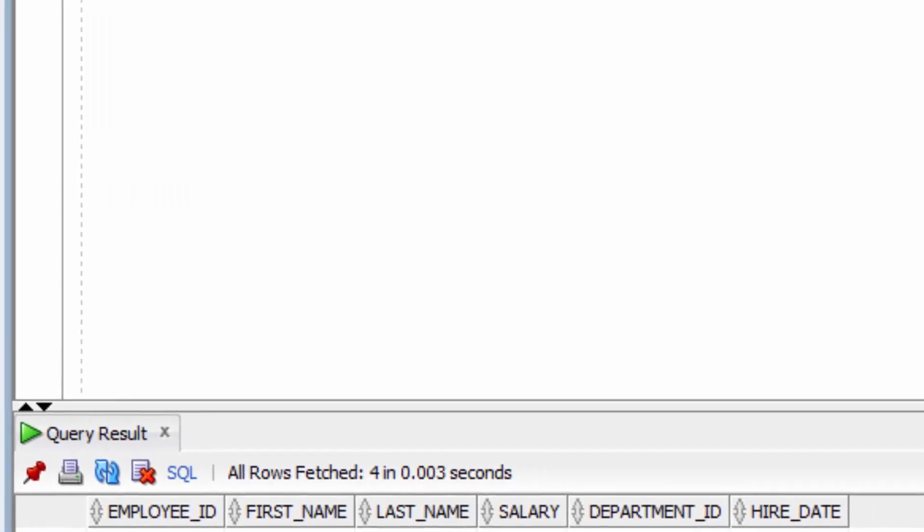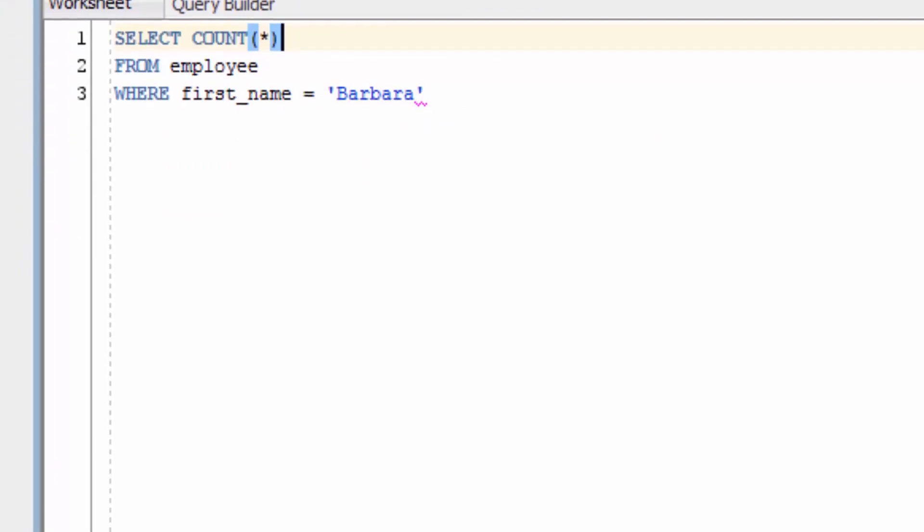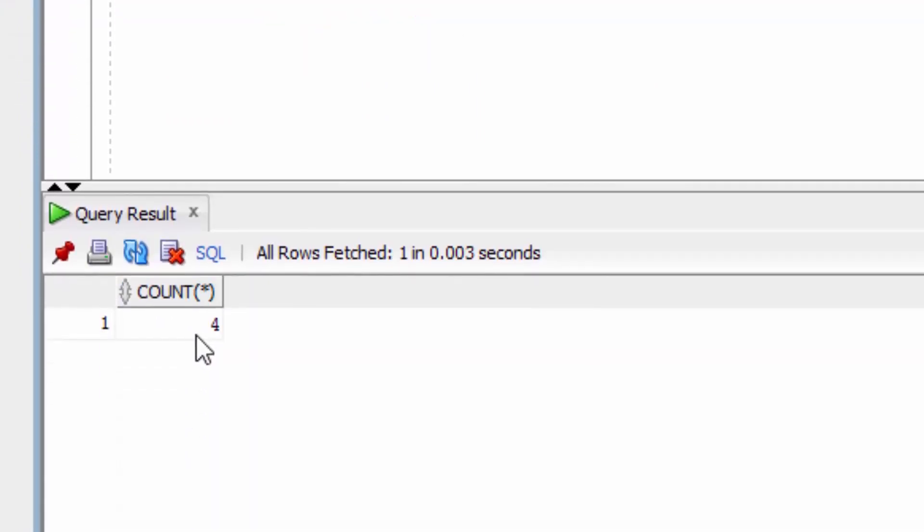Now, let's change this to a SELECT COUNT. Remember to put the star inside the brackets. You can see the COUNT function returns four.